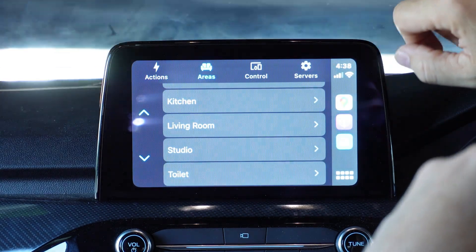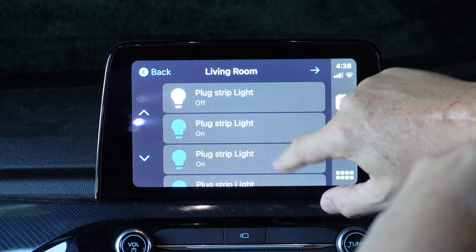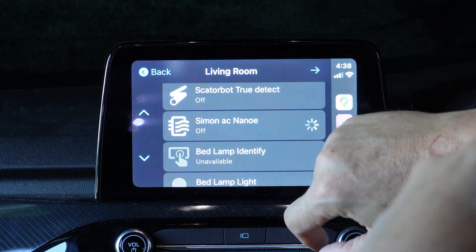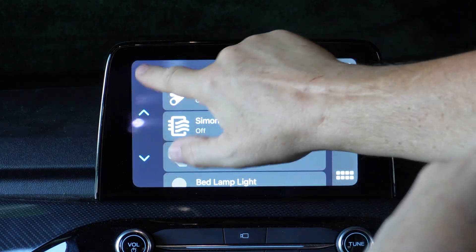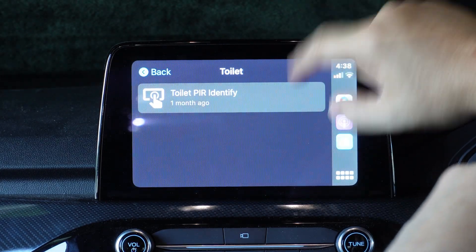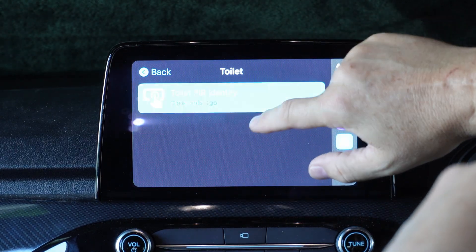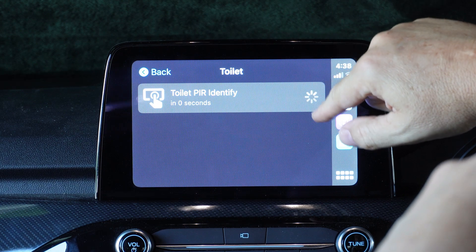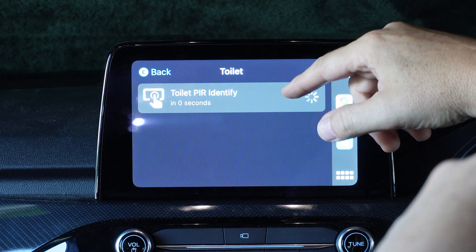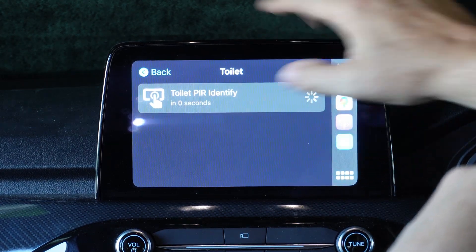Next we go across to areas — these are areas of the home. So we could, for example, select our living room and it'll pop up all the items in the living room. I might want to go and turn on my air conditioner. If we go back to other areas, there's the toilet, for example. There's the toilet PIR identifying. Not sure about things like that — that's the identify button within the PIR. Doesn't seem to be doing much.